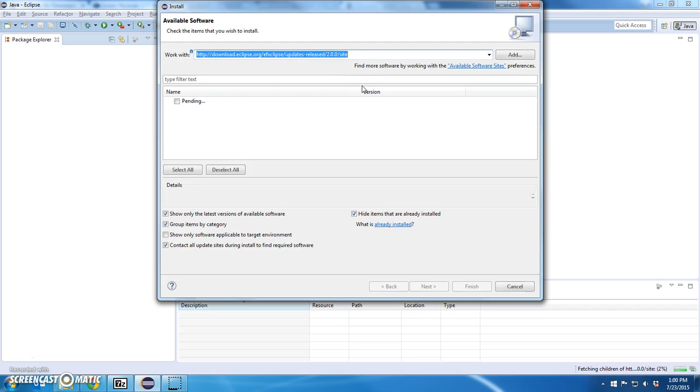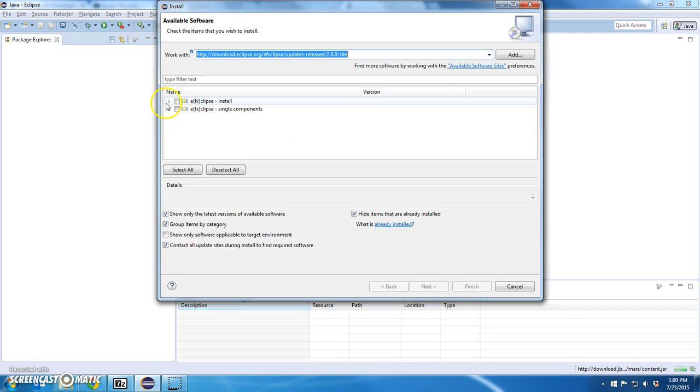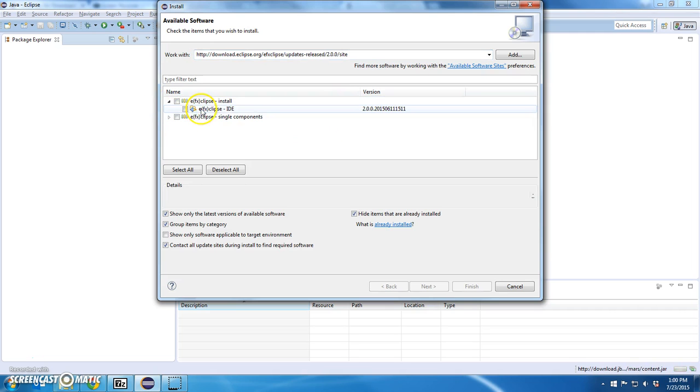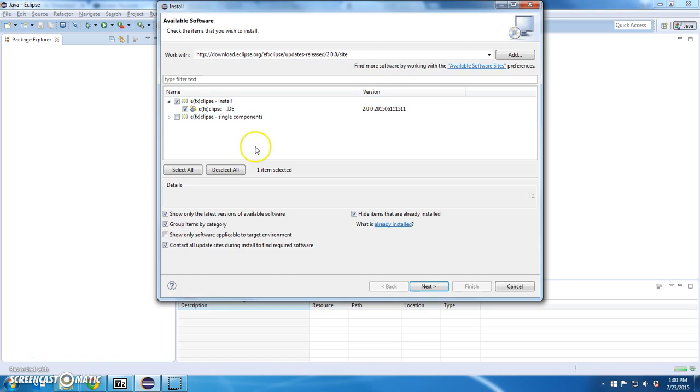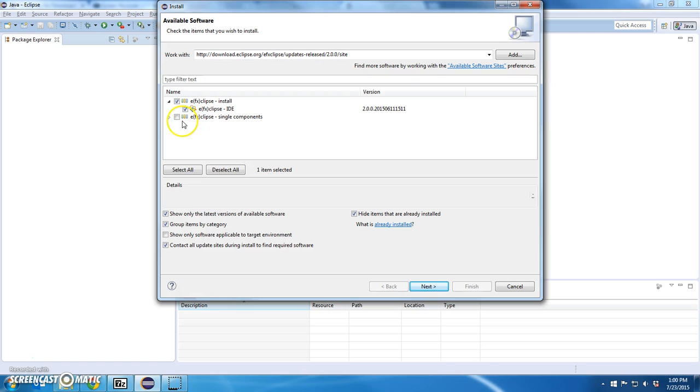Hit enter. There we go. And this is the FX install. Now, Oracle's handling up to version 2.0 and they stopped developing pretty much after that. There's another update site for the newer version.